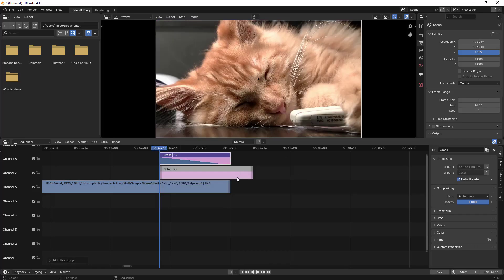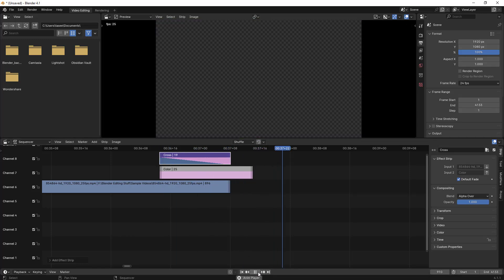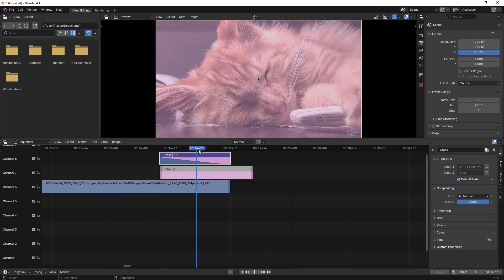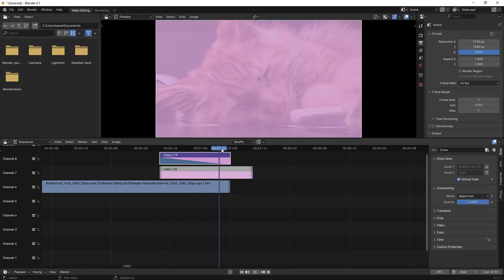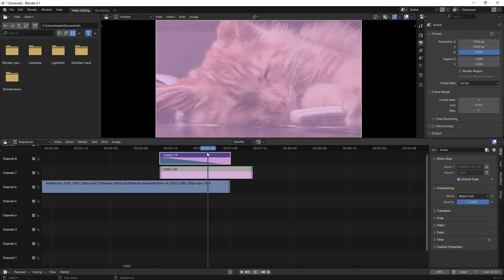Go to Add Transition and you'll see different transition options. Let's go with the Cross transition. If you select it, you can see it automatically added one more clip here. Now if I play the video, you can see it has automatically added that color transition. This is one more thing you can do.